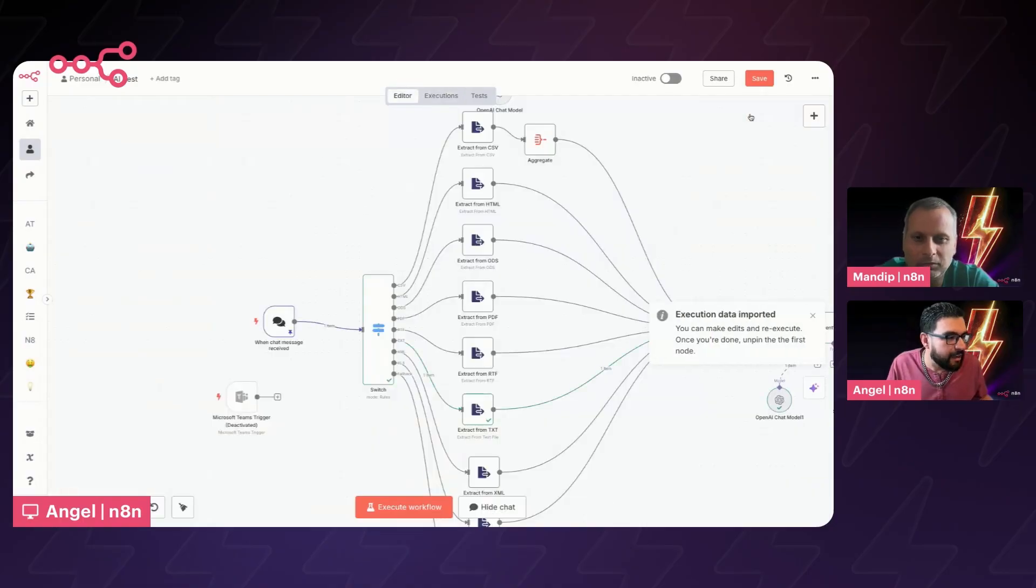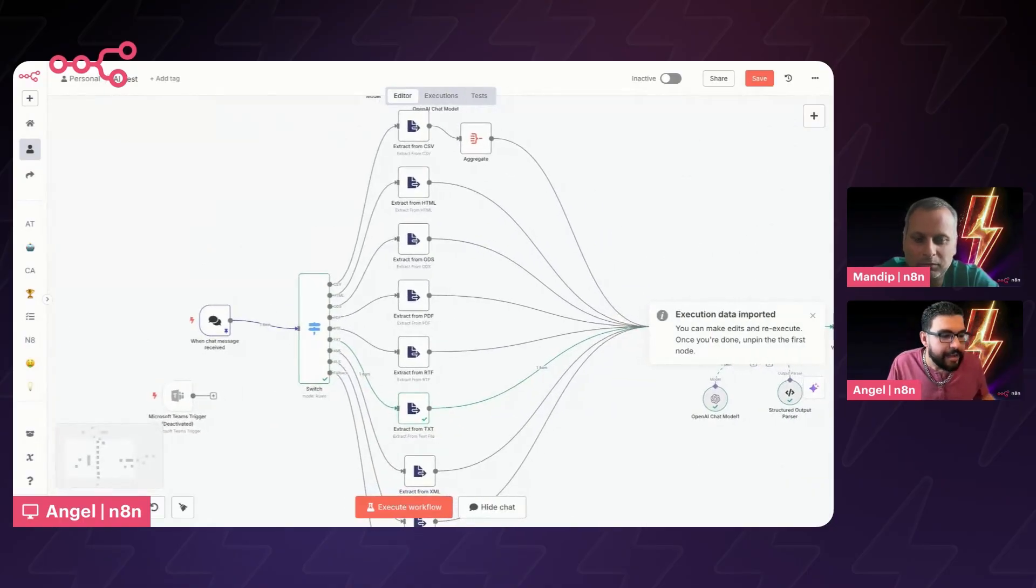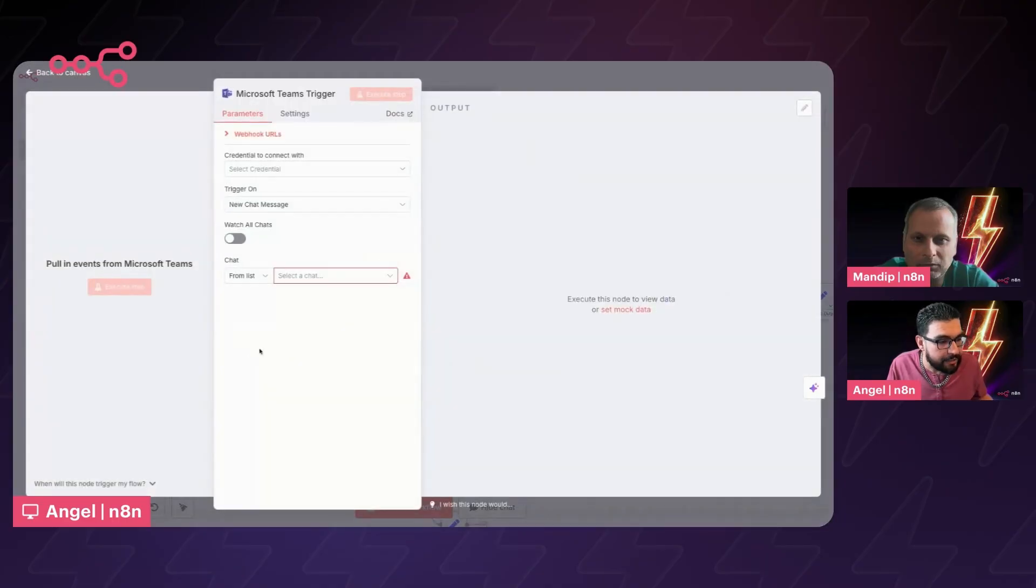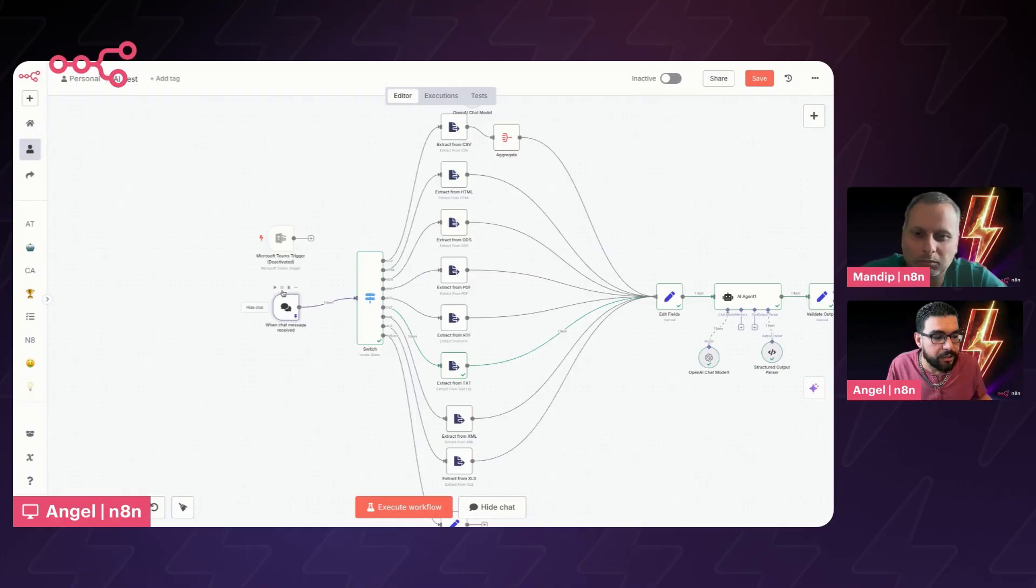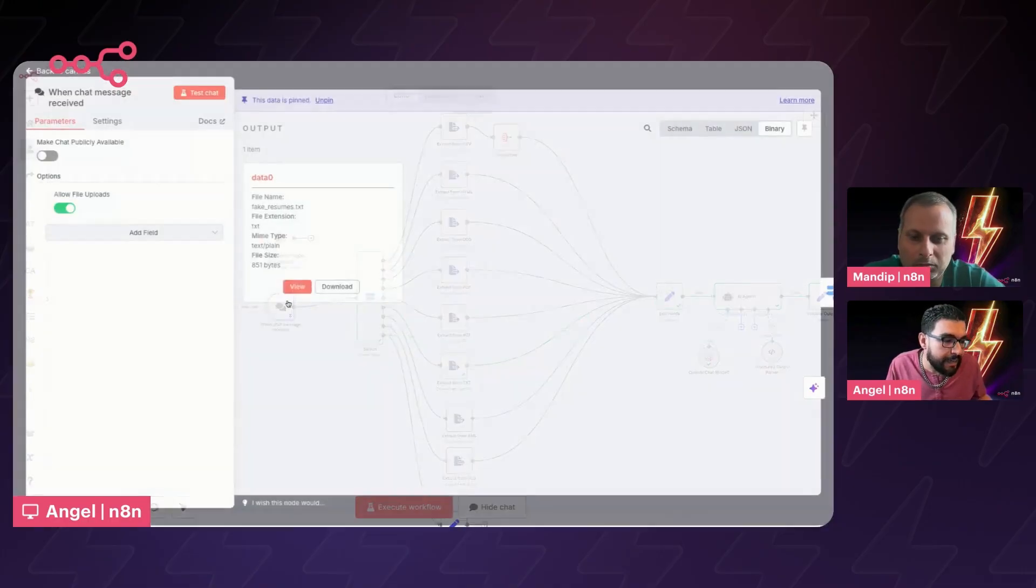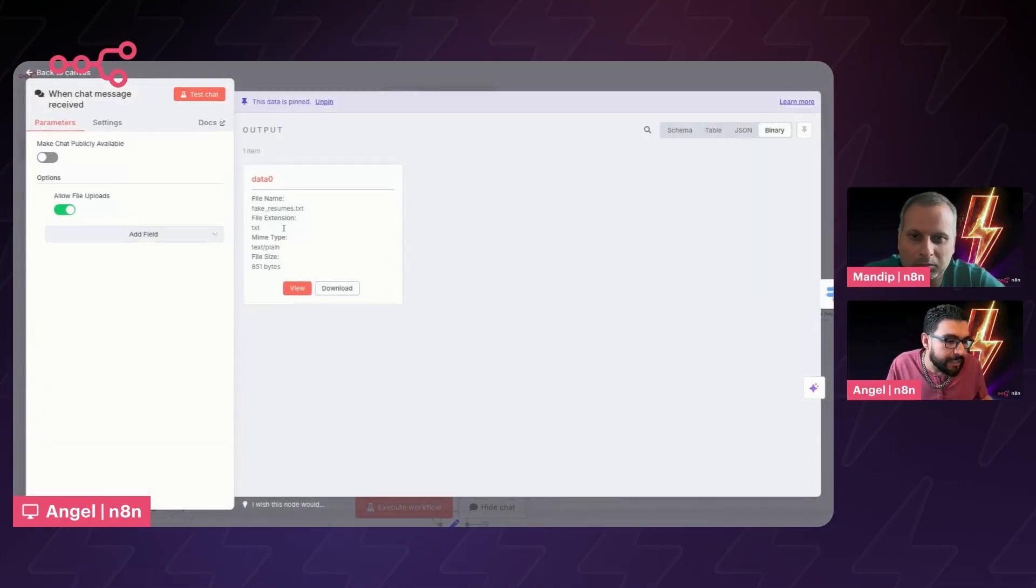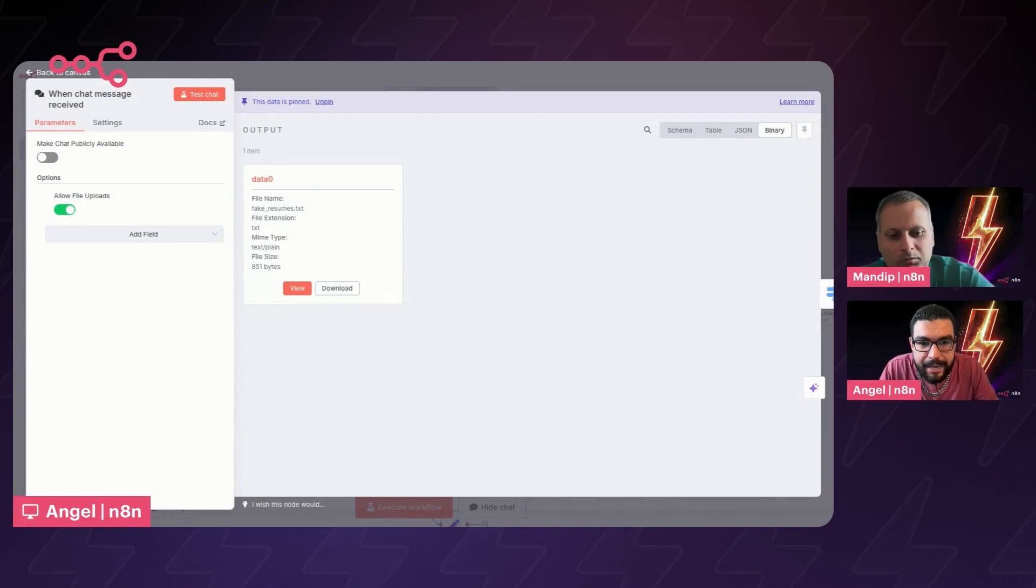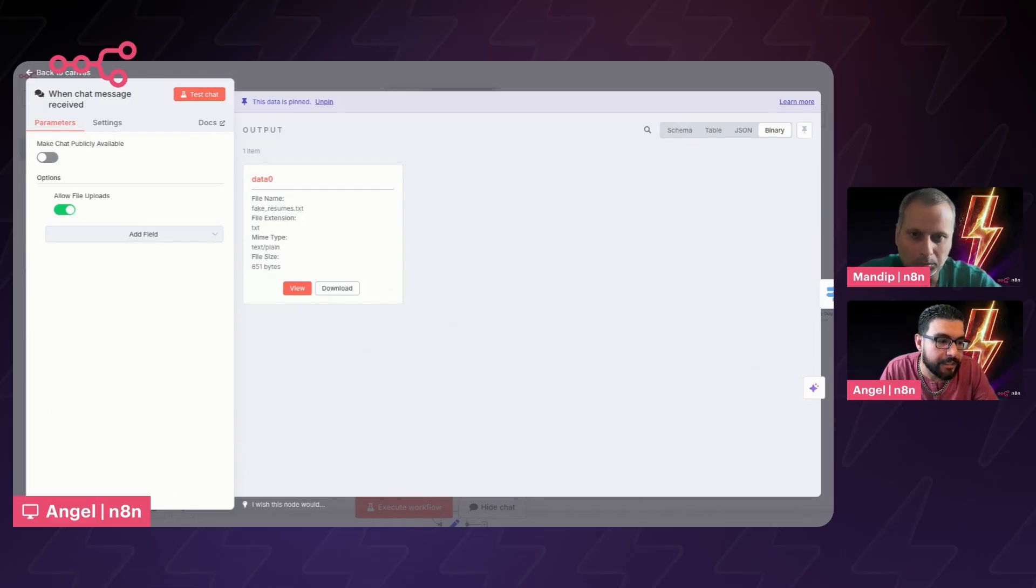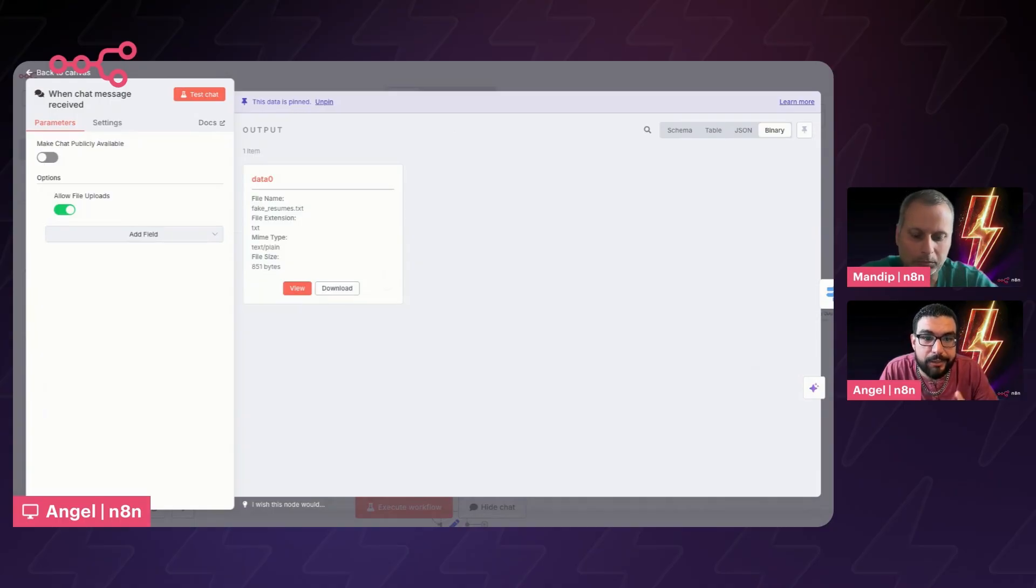There we are. Perfect. Sorry about that. Excellent. Let's go ahead and copy this to editor. All right. Excellent. So this is what I was talking about here. Here we have our Teams chat. And so we do support Teams and you can replace this trigger internally, this chat node with the Teams trigger. So in this particular case, I'm just using chat. And what I did is I created a fake resume.